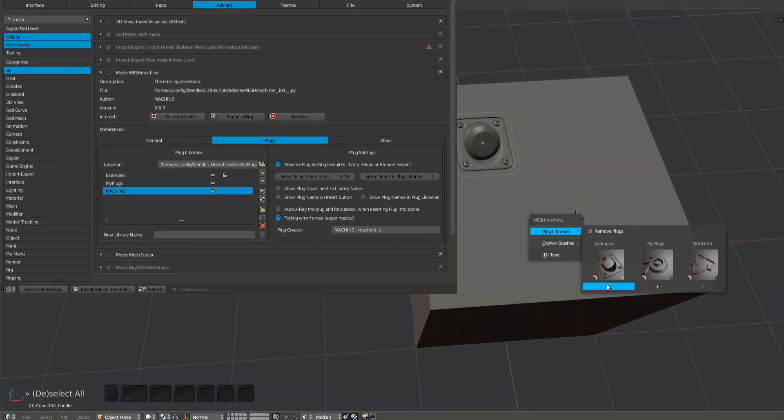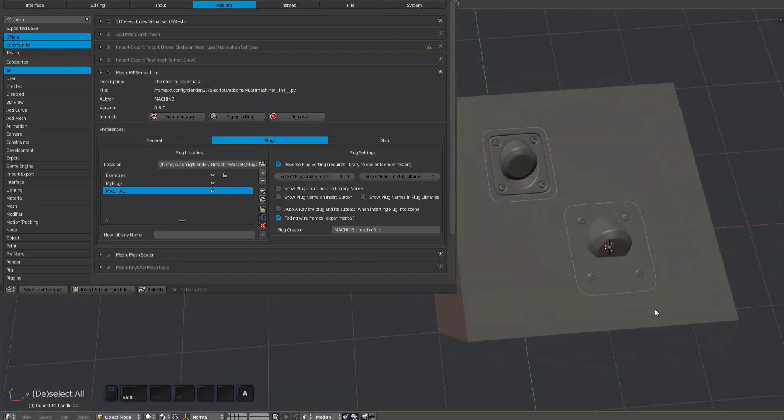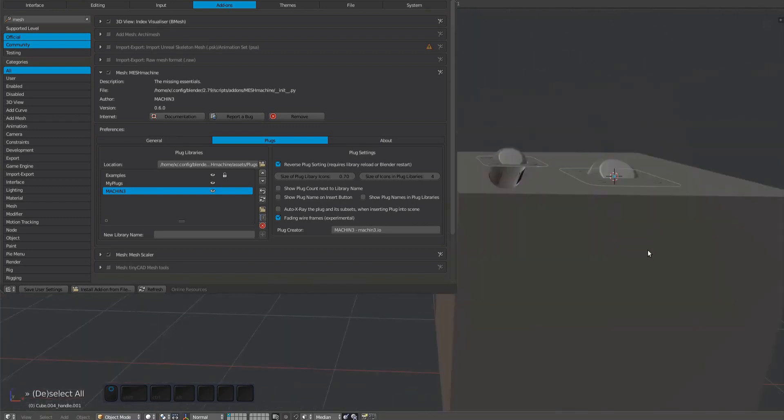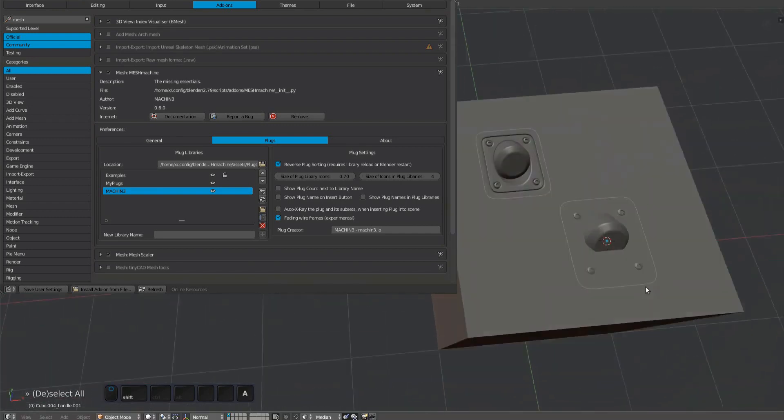You can disable this behavior. Note however that plug handles and plug empties will always be X-rayed.